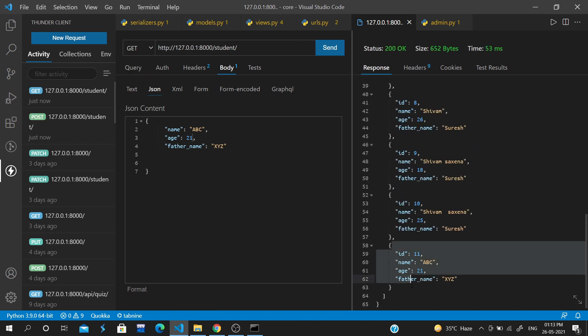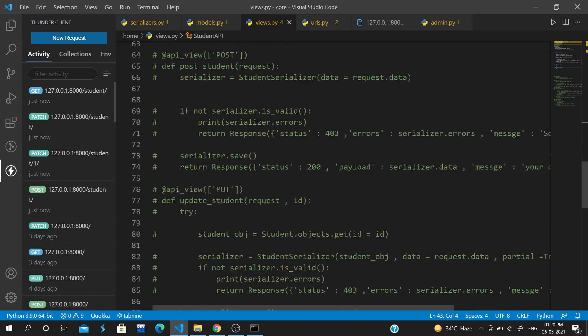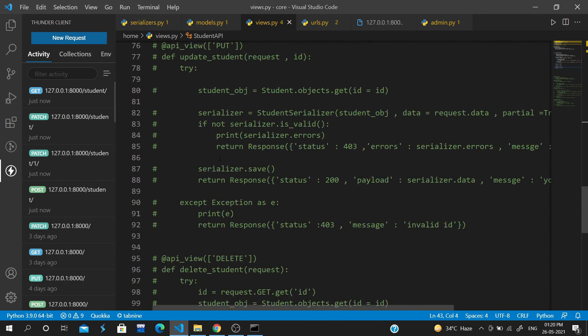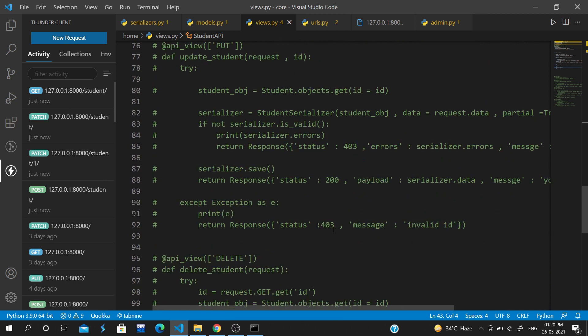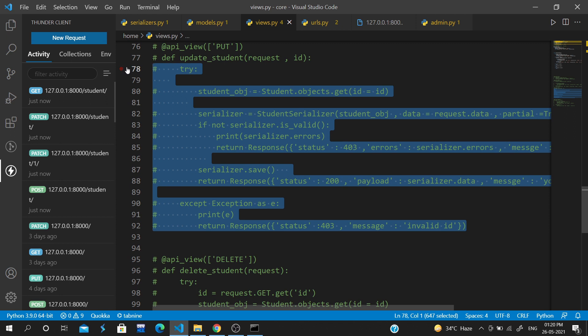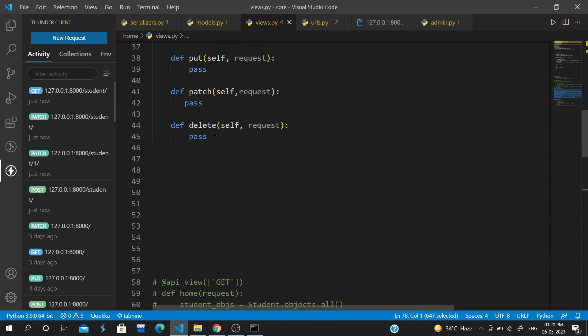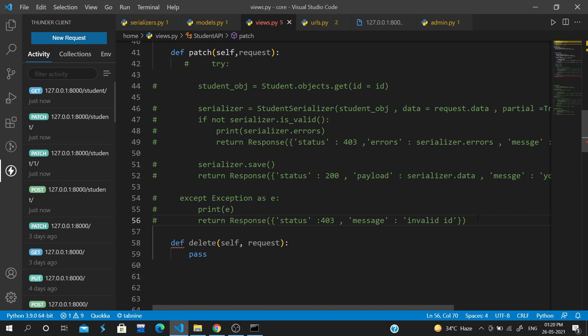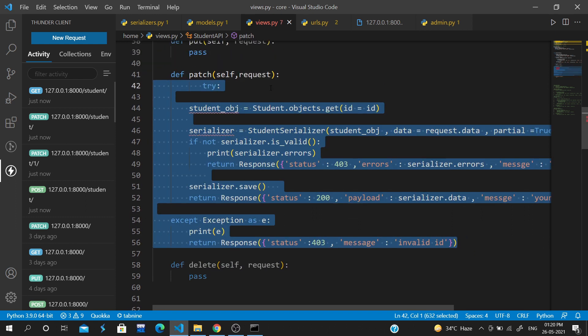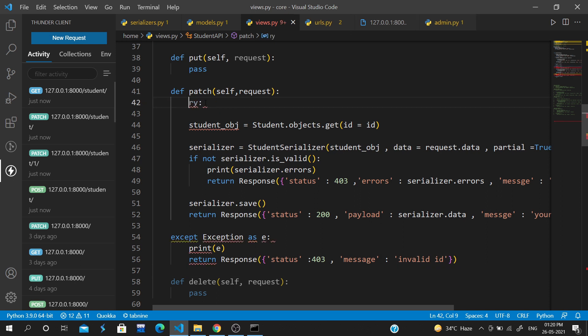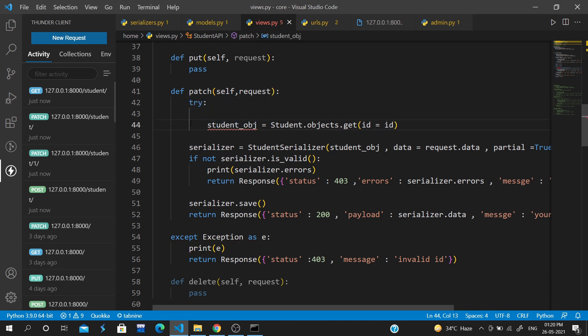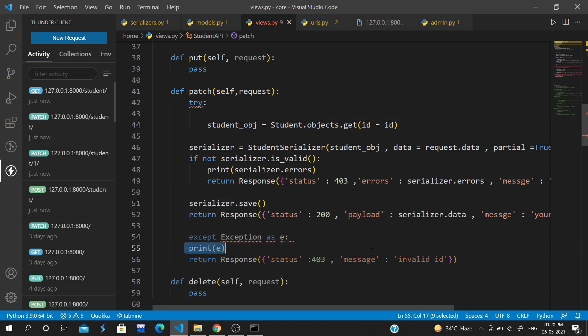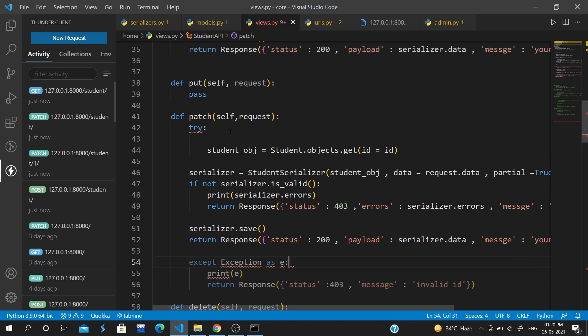Now we will set up the patch method. We'll copy and paste the method code. The difference between patch and put method is that patch allows partial updates.